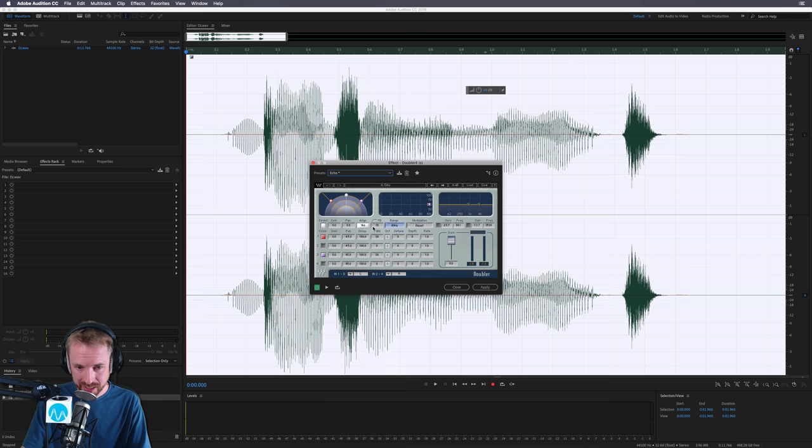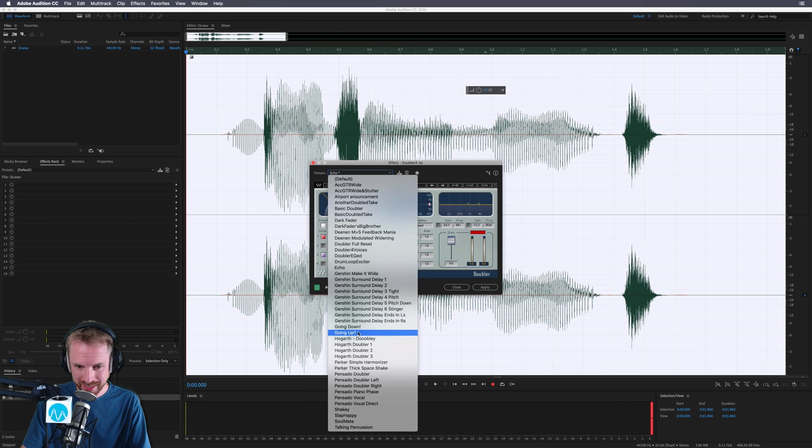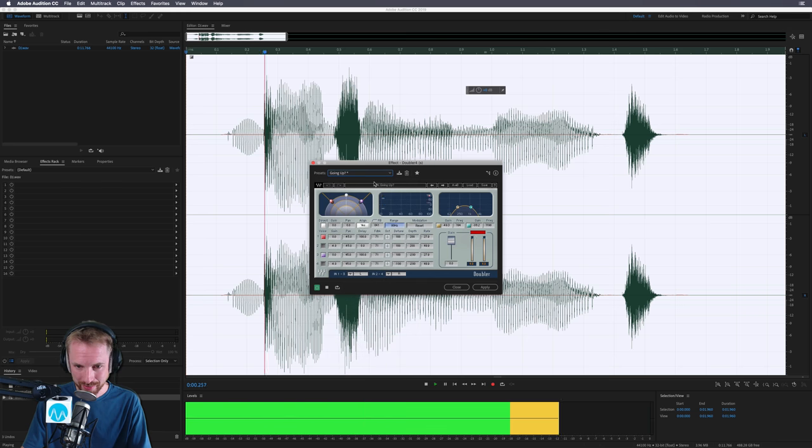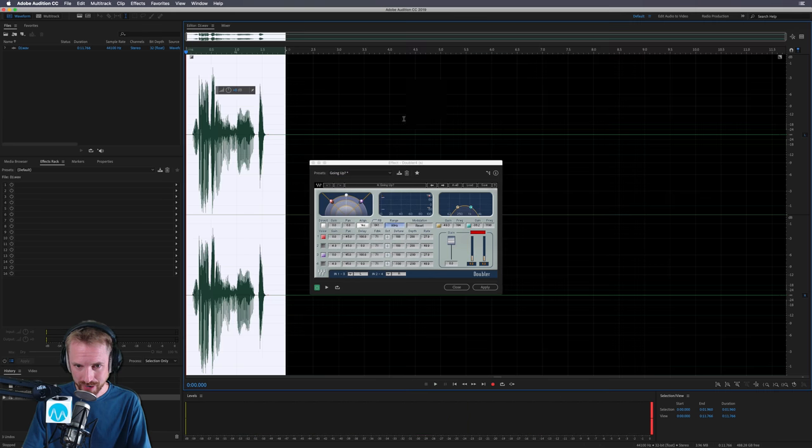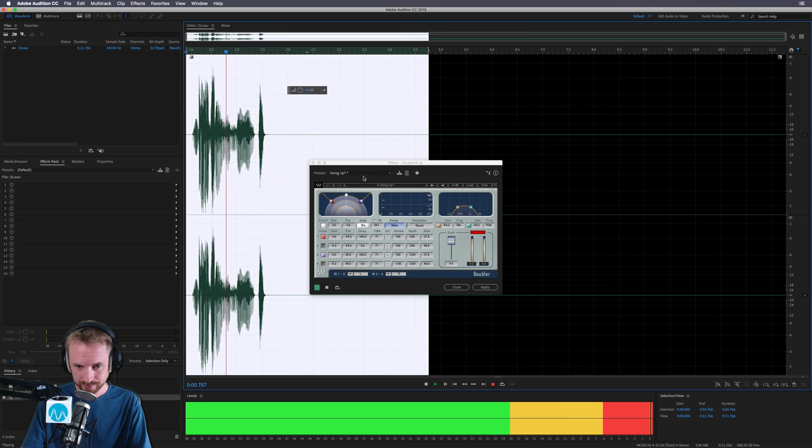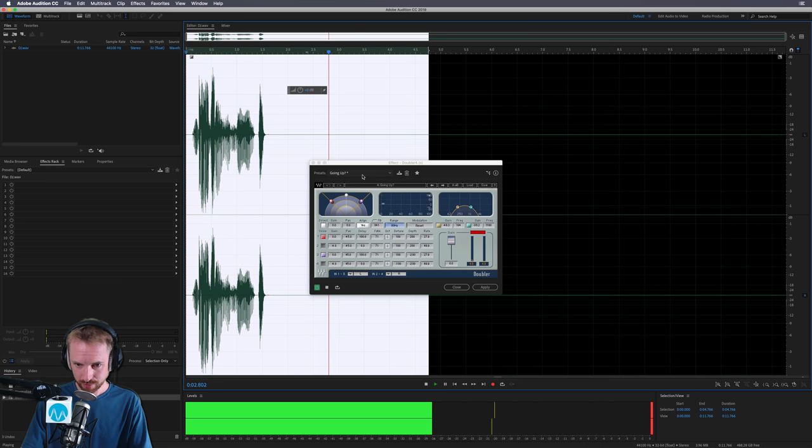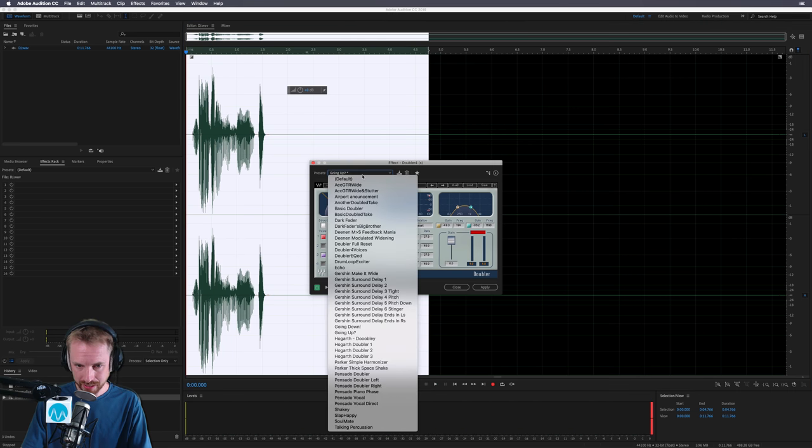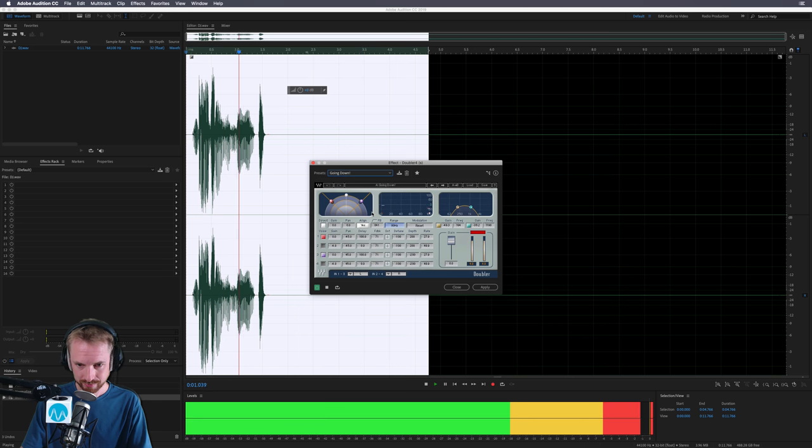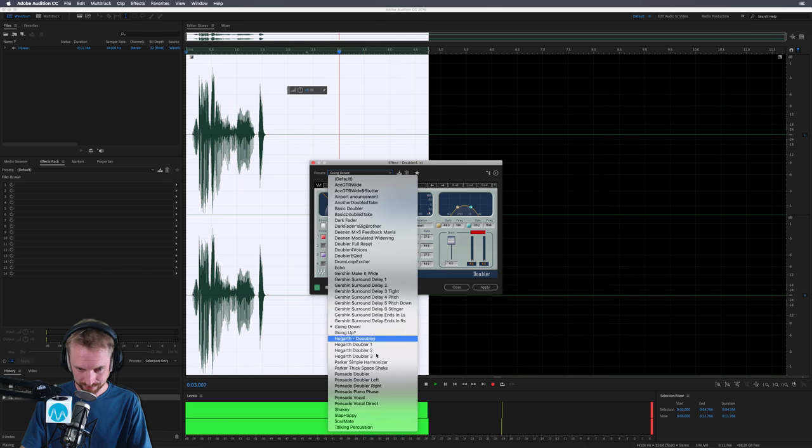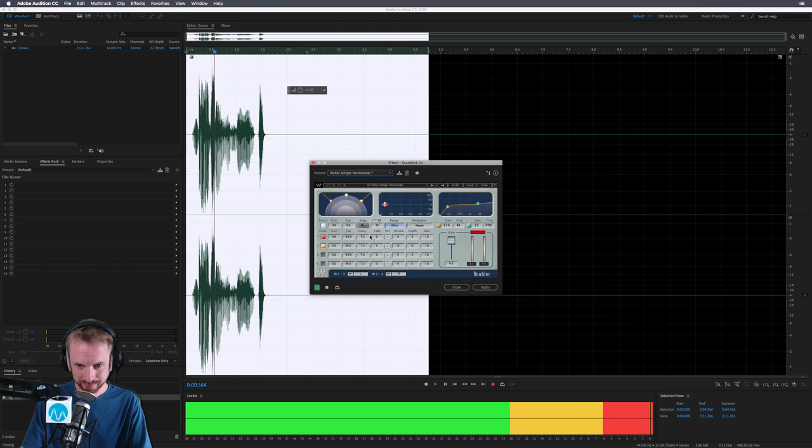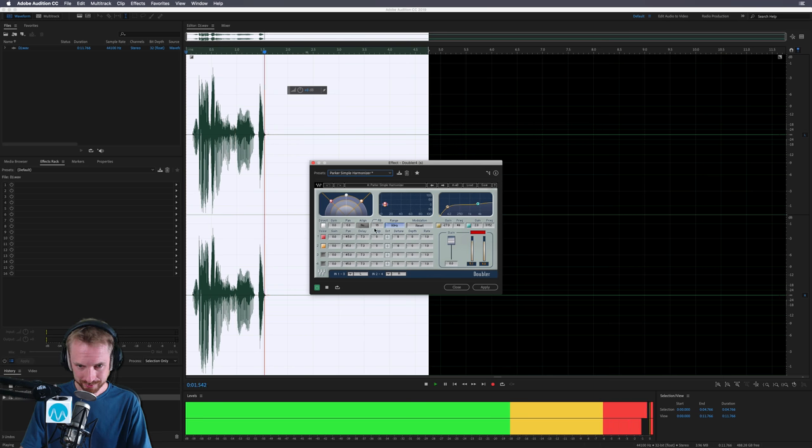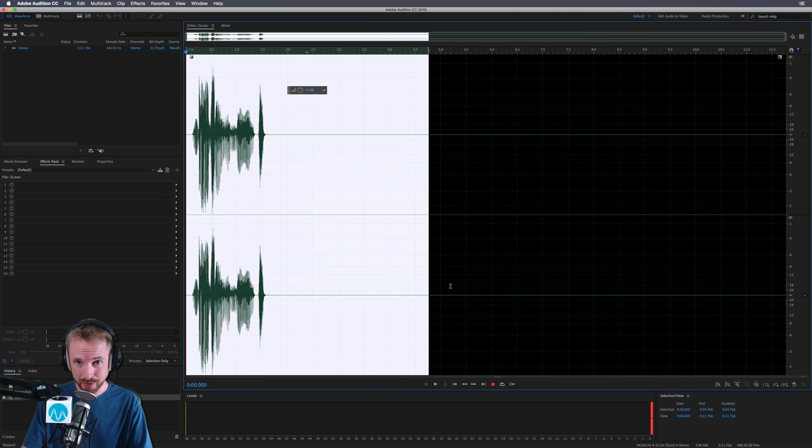Drum loop, exciter, or echo. Ooh, that one's a little bit slapback-y, going up. Very, very cool stuff. Actually, we need to give a bit of a tail for that one. Really, really lovely stuff. As well as going up, we can also go down. Absolutely love it. Perfect stuff. Doubler will give you hours of endless fun.